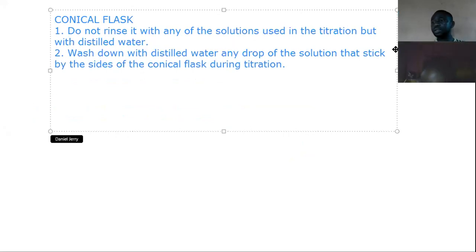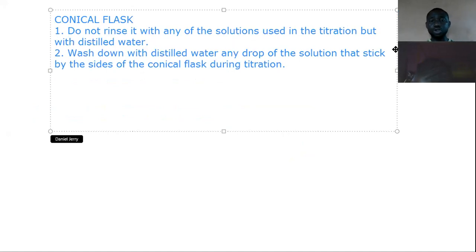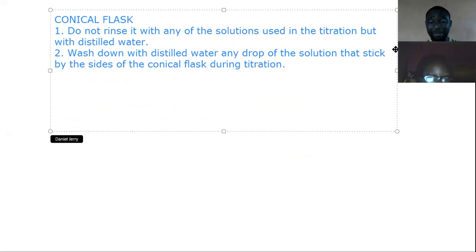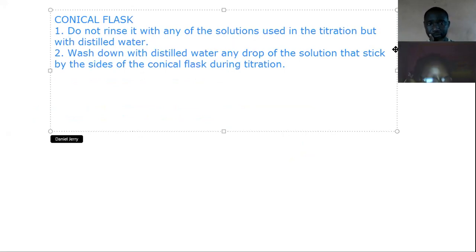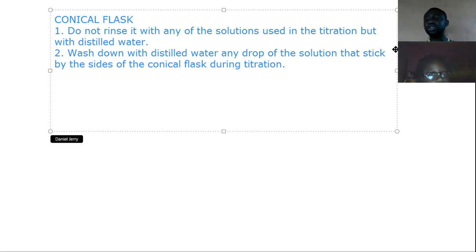For the conical flask: do not rinse with any of the solutions used in titration — rinse with distilled water only. For pipette you rinse with base; for burette you rinse with acid; for conical flask, use distilled water. Wash down with distilled water any drop of solution that sticks to the side of the conical flask during titration.